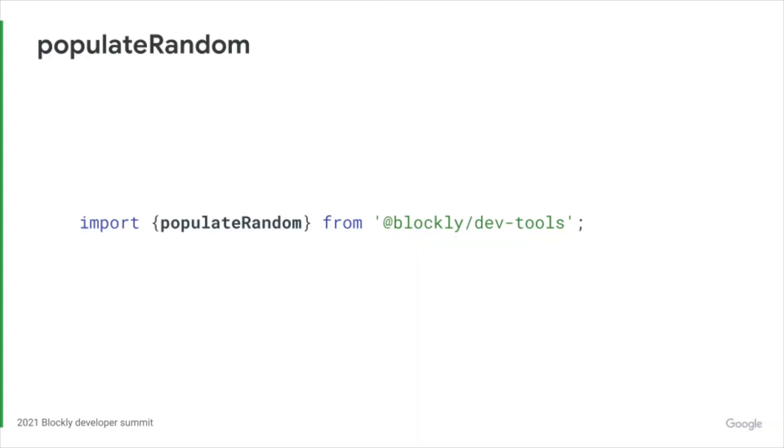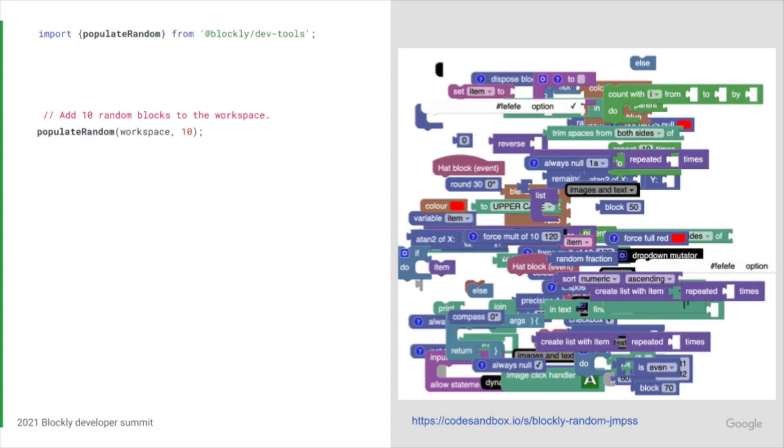The populateRandom function adds random blocks to a workspace. Blocks are selected from the full set of defined blocks. Pass in a workspace and how many blocks should be created.